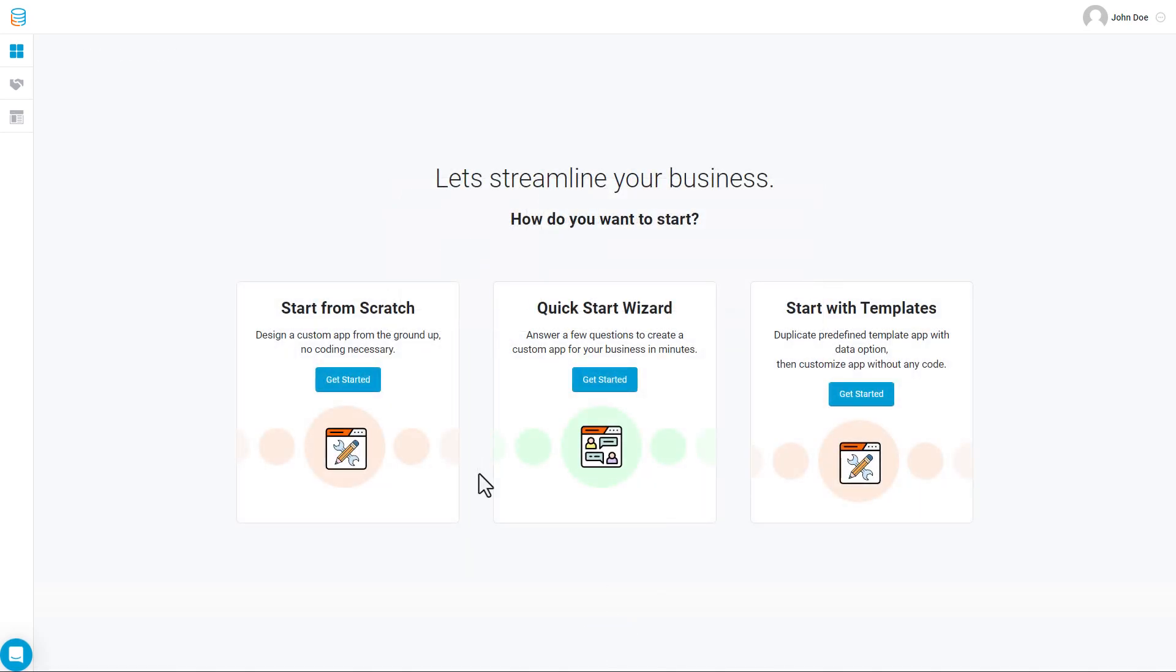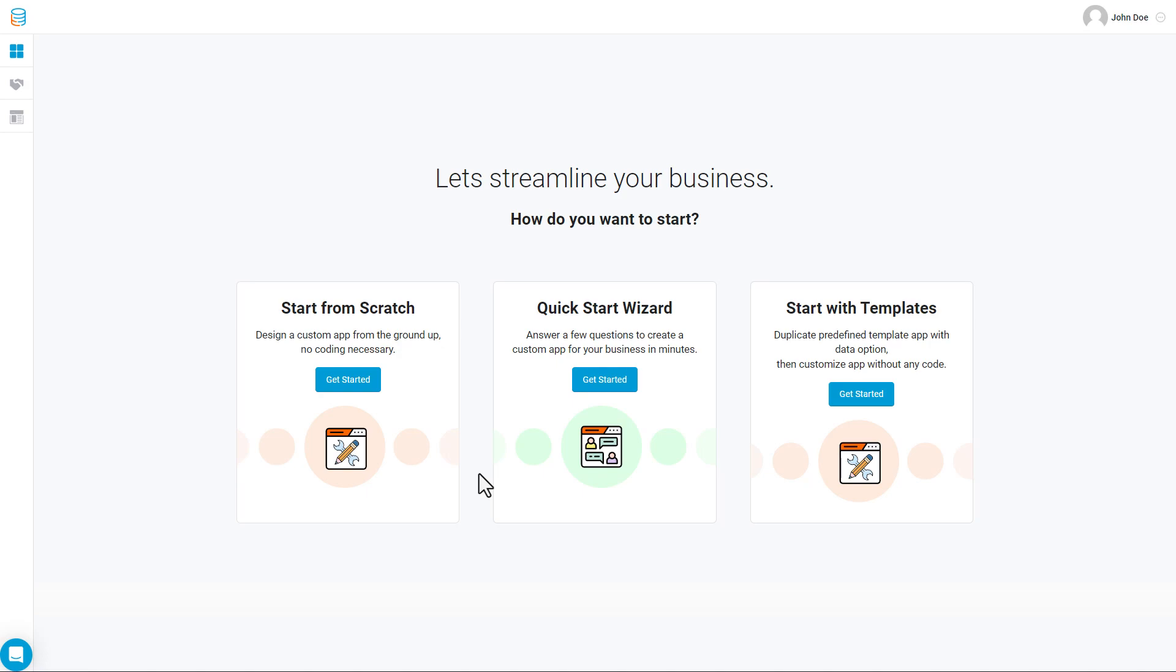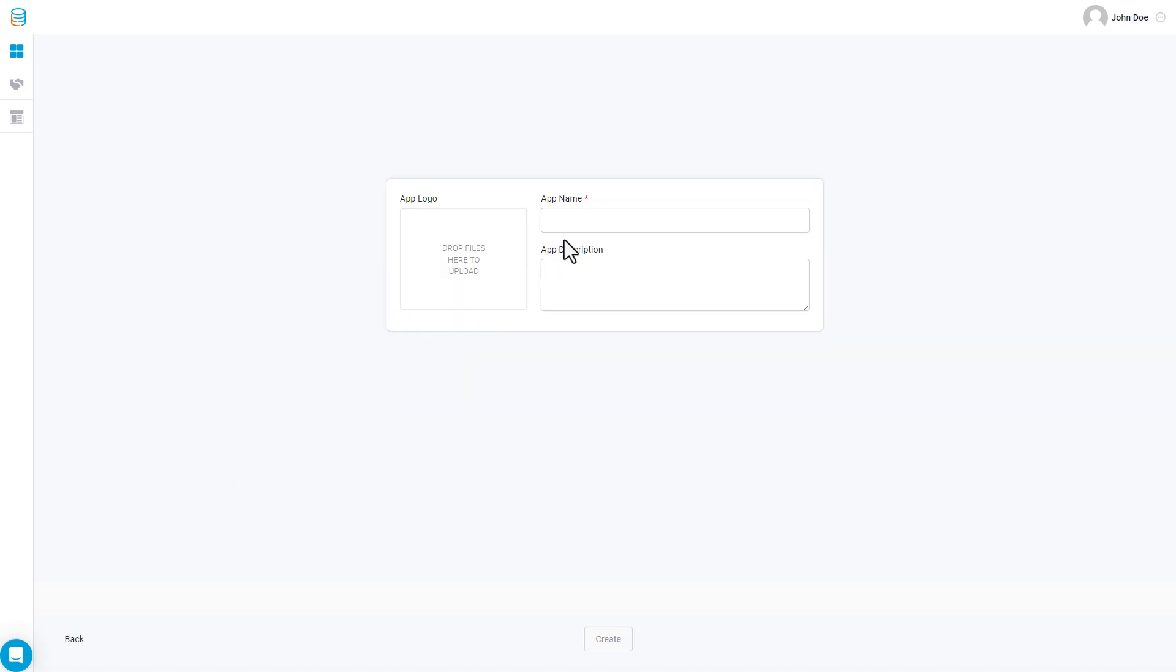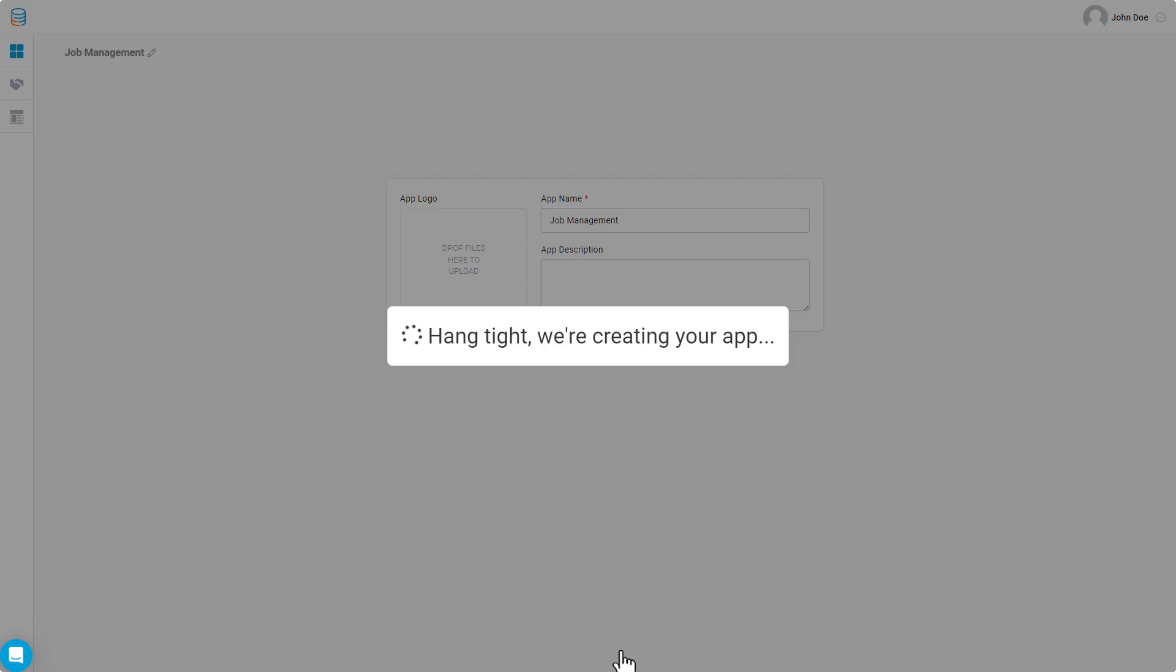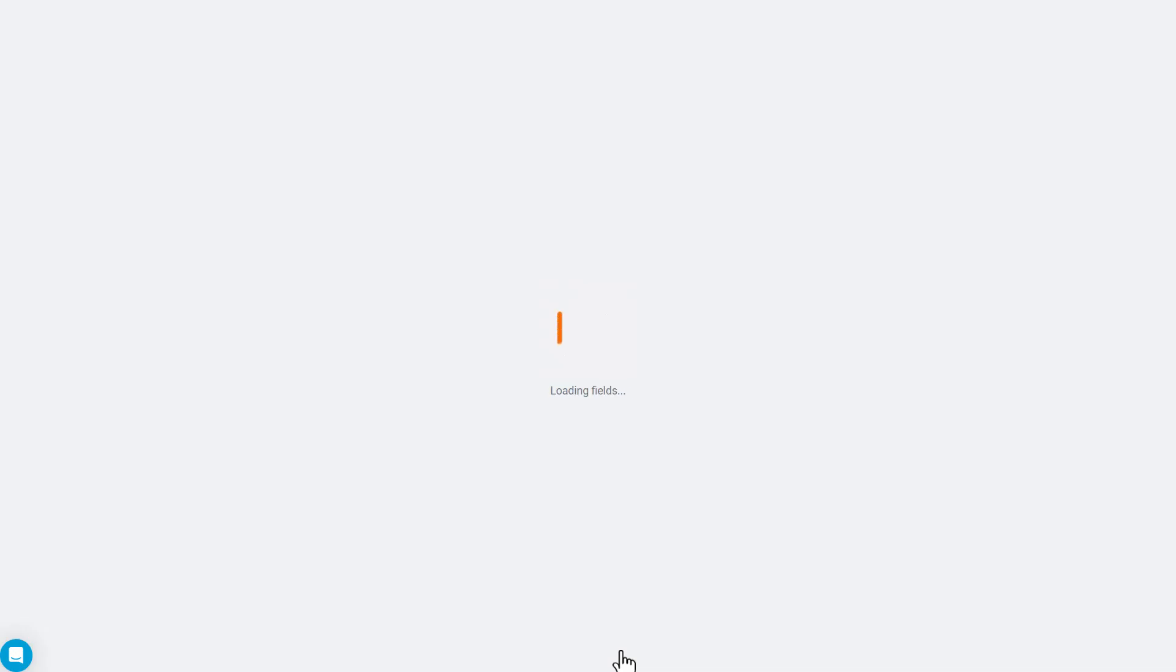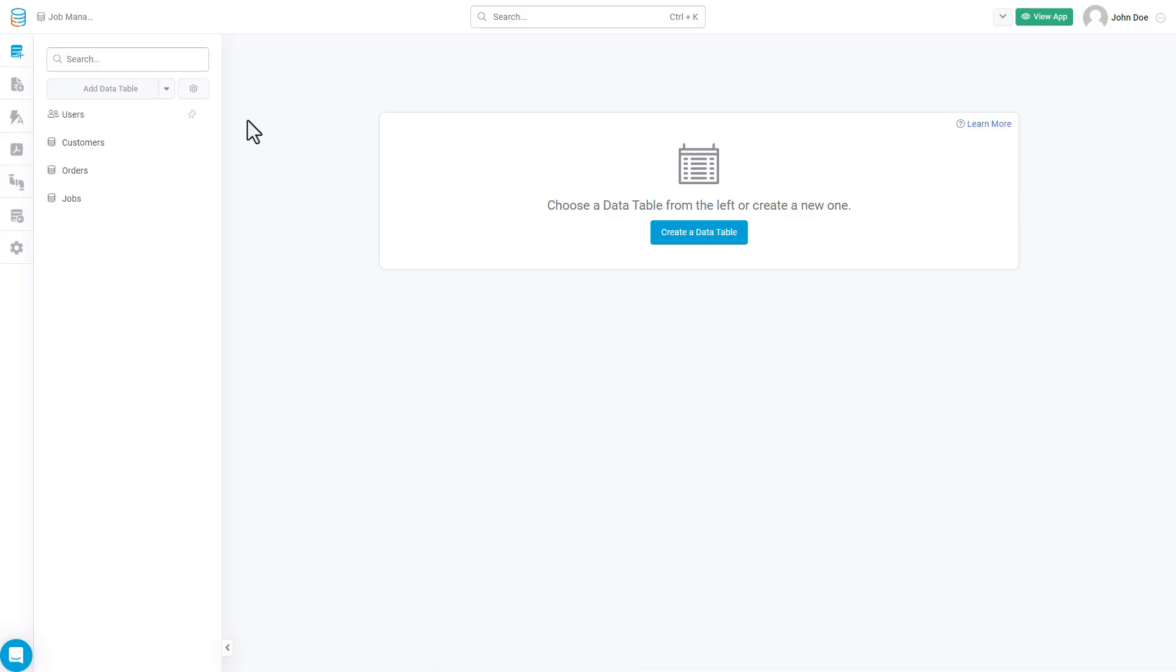Alternatively, you can just build your app from scratch, which allows you to manually build your data structure, import your existing spreadsheets, and create pages and layouts exactly the way you envision them. For this video, we're going to be exploring building an app from scratch.